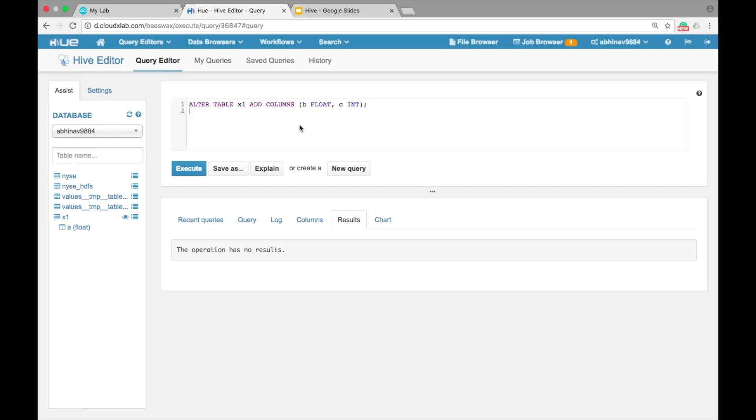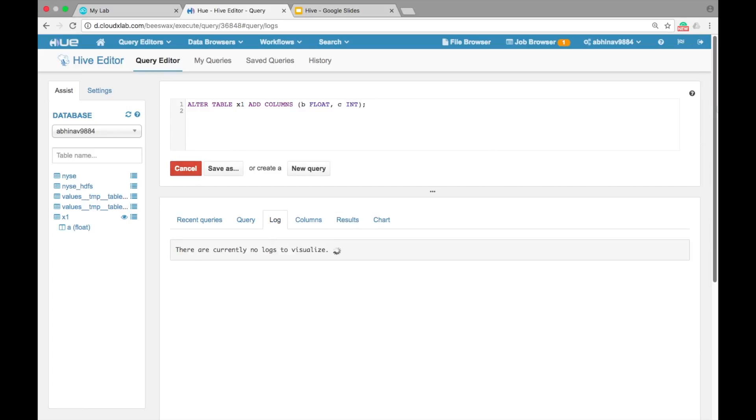add columns bracket B float comma C int bracket closed and semicolon. Click on Execute and refresh the list.